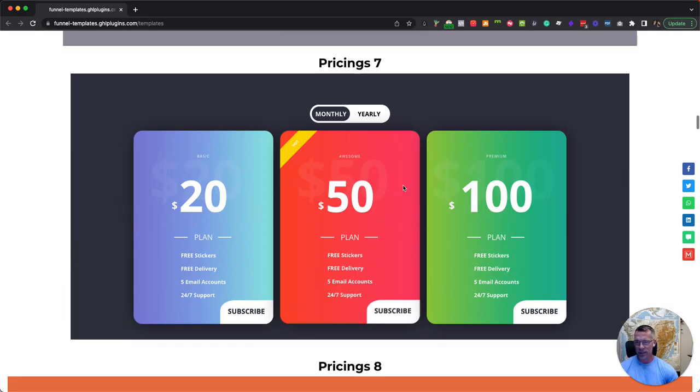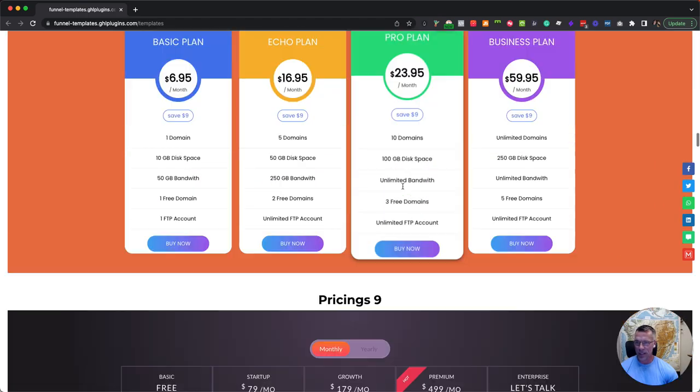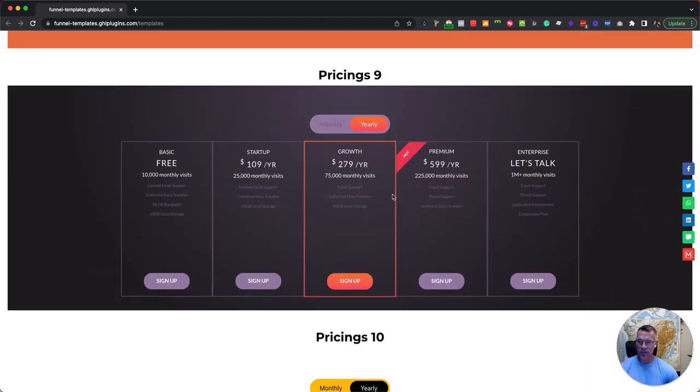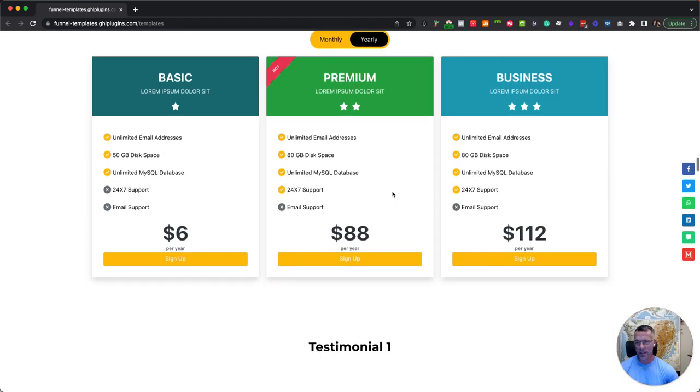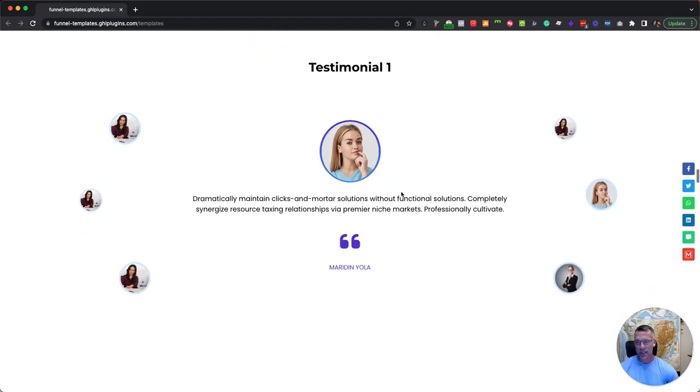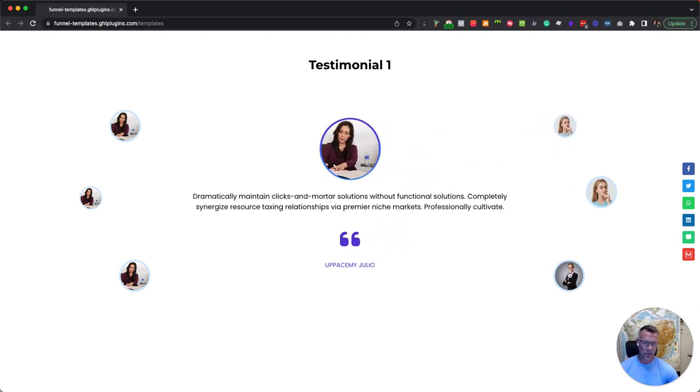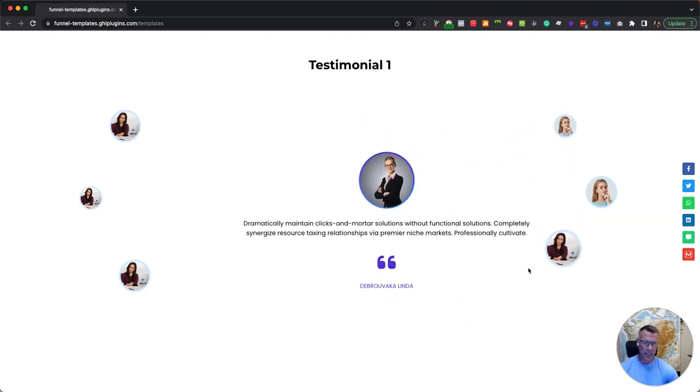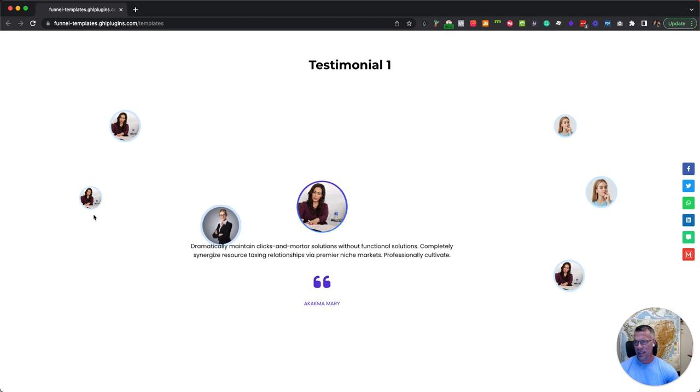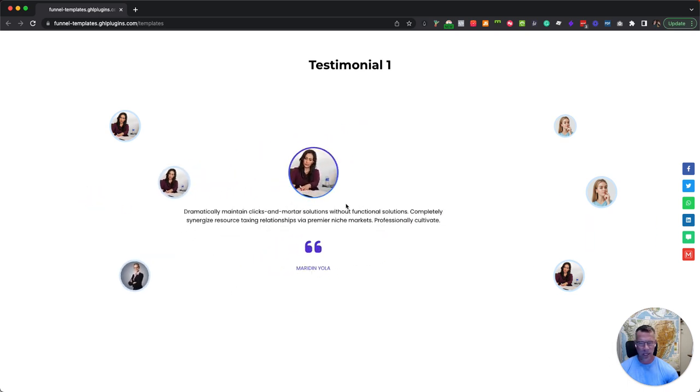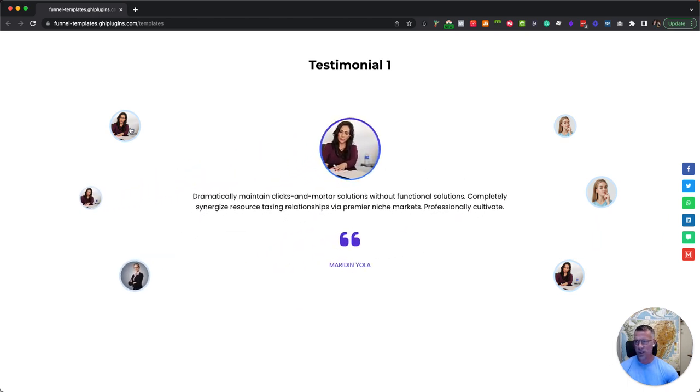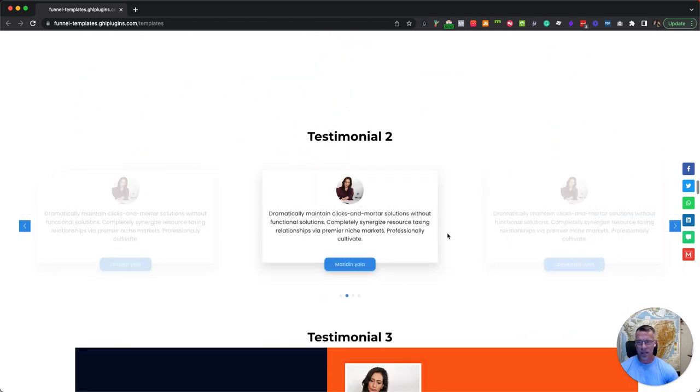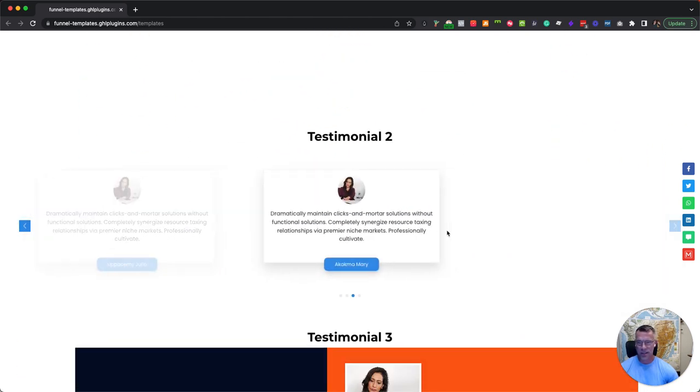They look great. But where we really start having some fun here with templates is the testimonials. So all of these are built using inside of GHL. This is a GHL page. Each one of these tools is just dropped on and it works great.